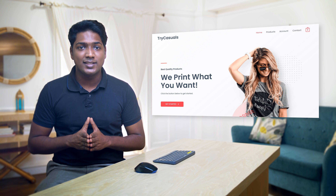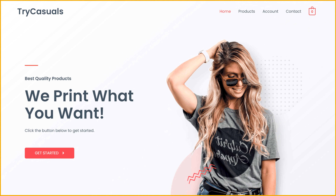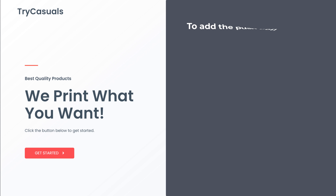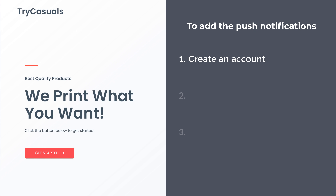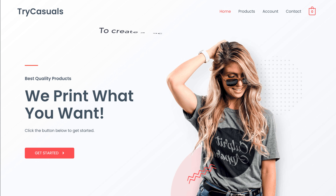First, let's look at the site where we want to add the web push notifications. Now to add the push notifications, we are going to do 3 steps. The first step is to create an account in OneSignal. This is the website which is going to help us add the push notifications to our site.